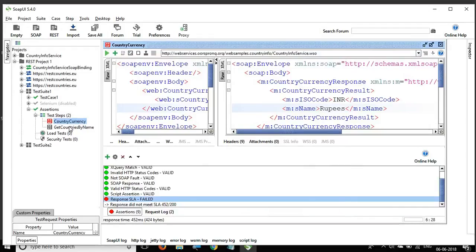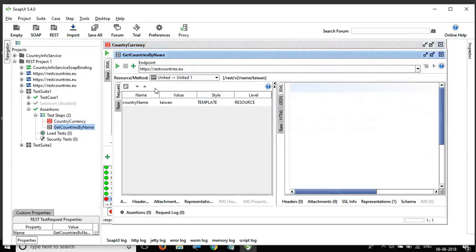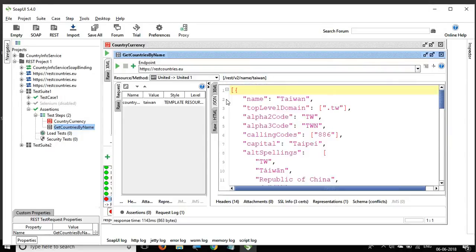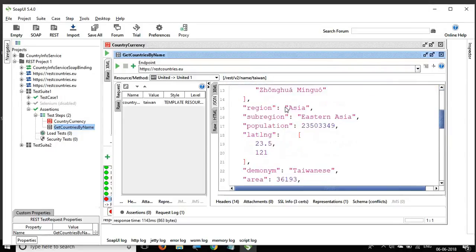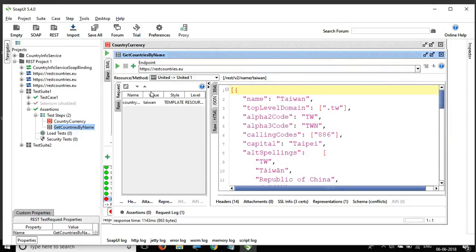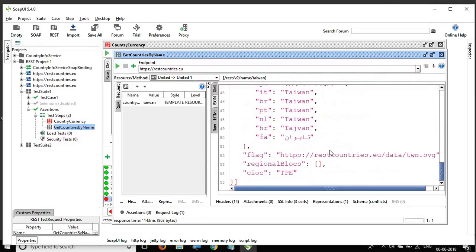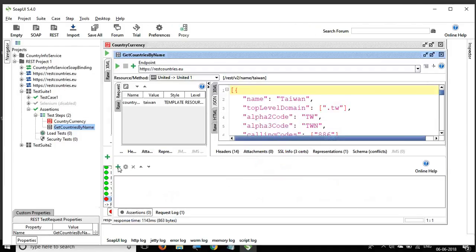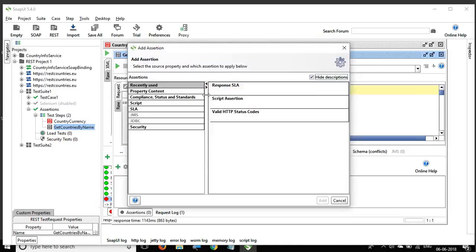Now let's go to the REST request. Running it gives me a JSON response — I provide country 'Taiwan' and it returns all the names and details of Taiwan. Going to assertions and clicking the plus icon, we have a 'contains' option, but also JSON-specific assertions.